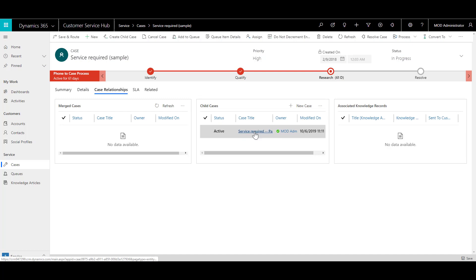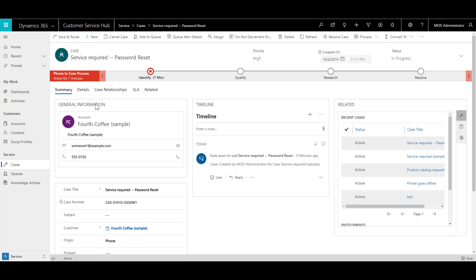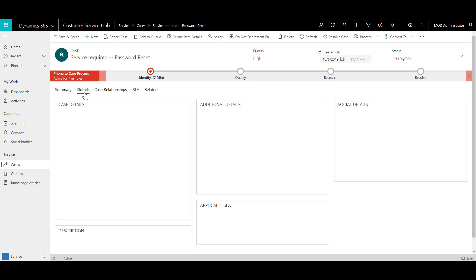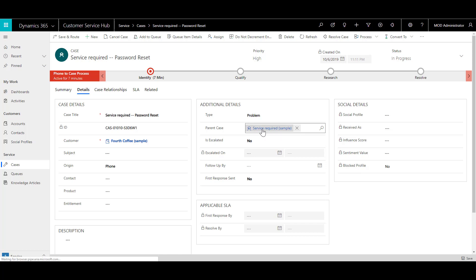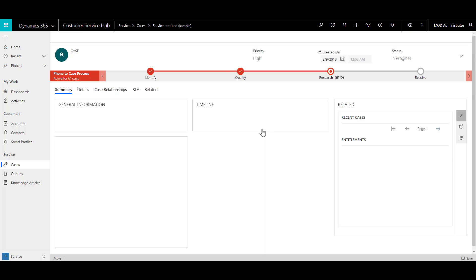Click on the child case to open that case, and then click on the details tab. You will see that the parent case is the original case that was created. If you want to go back to the original case, you can just click on the parent case and go back to the case.